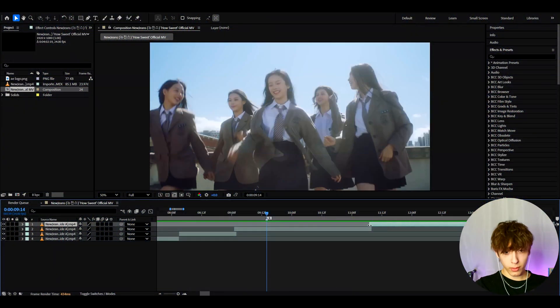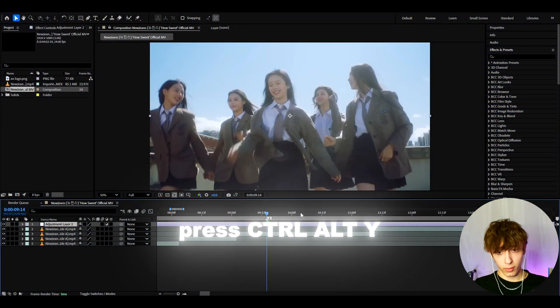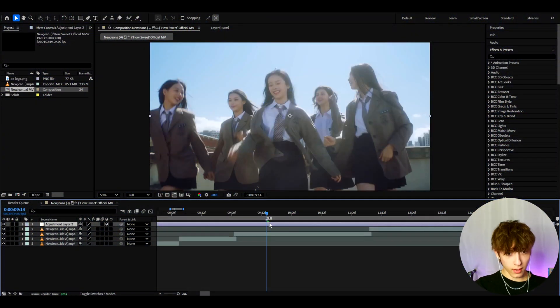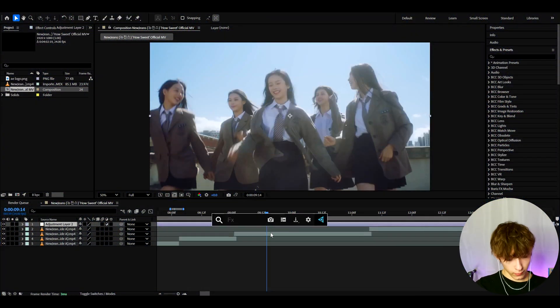Alright guys, so the first thing you'll want to do is press Ctrl Y to make a new adjustment layer. And now we can start the effect.